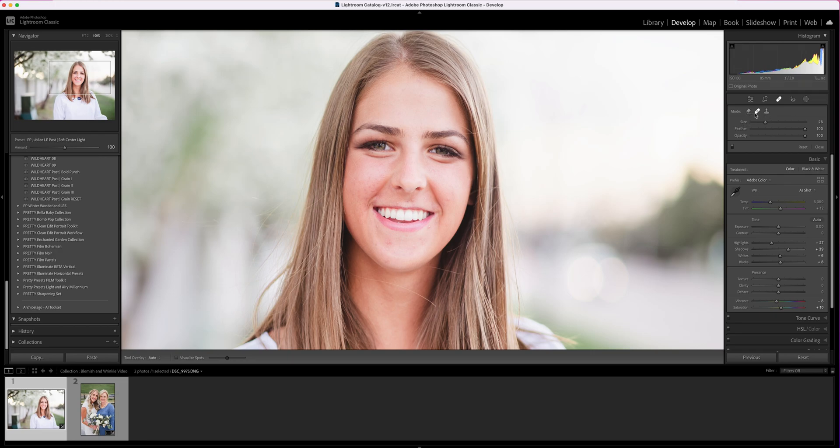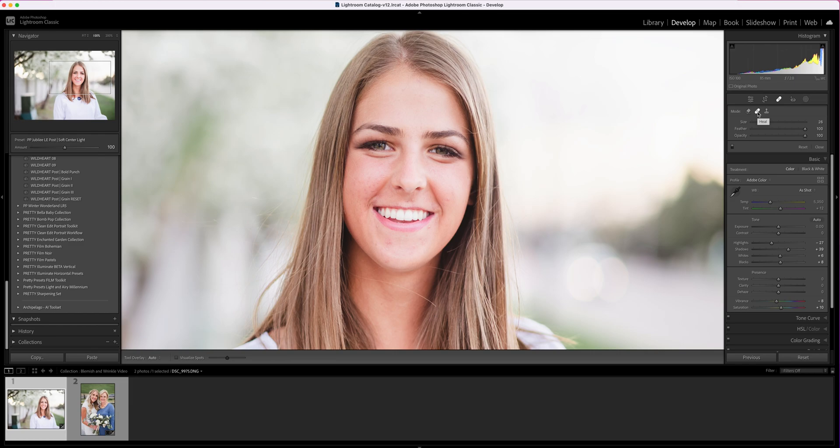Today we're mostly going to be talking about the healing and cloning tools. For acne, which is what we're going to start with, I'm going to mostly choose the heal tool. Now there are occasions when I go back and forth between the heal or the clone, but generally I find the heal tool works better.